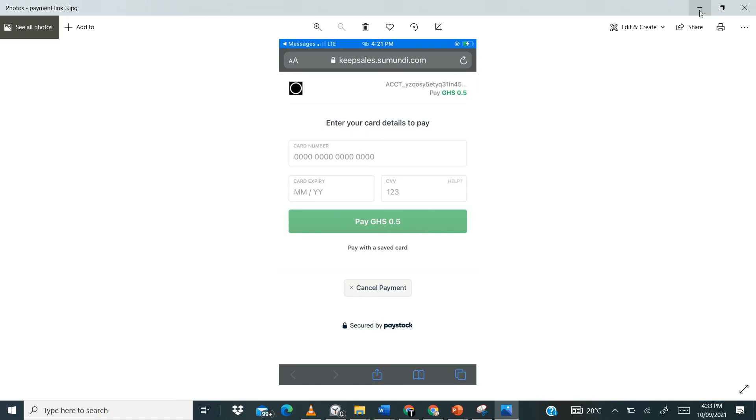So this is how you process a card payment for your customers. Thank you so much for watching this video. There are more amazing content like this available on our YouTube platform. So do want to check them all out. I'll see you again in our next video. Do have a wonderful time and bye-bye.